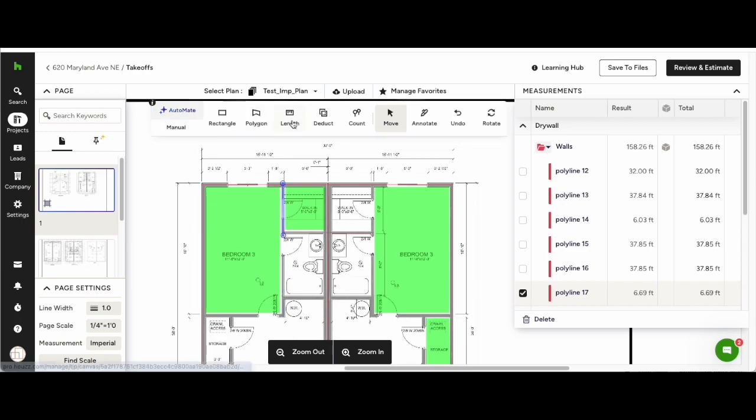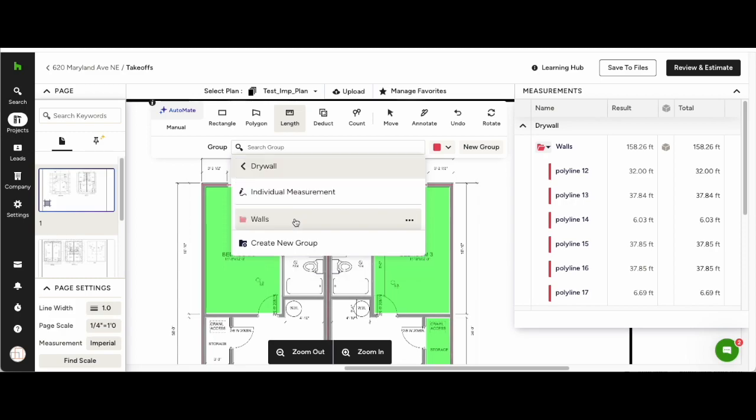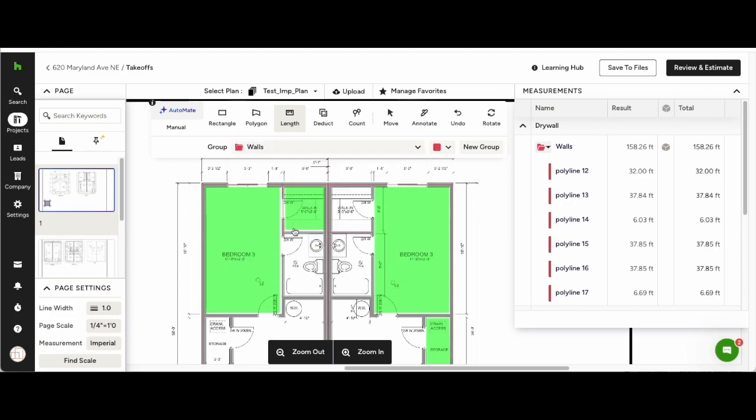At any point, you can switch back to manual and add measurements manually, the way you're used to doing it, into the groups.